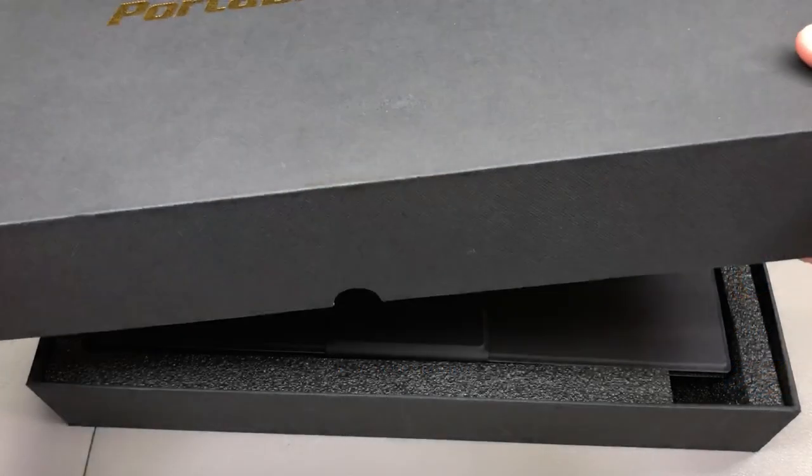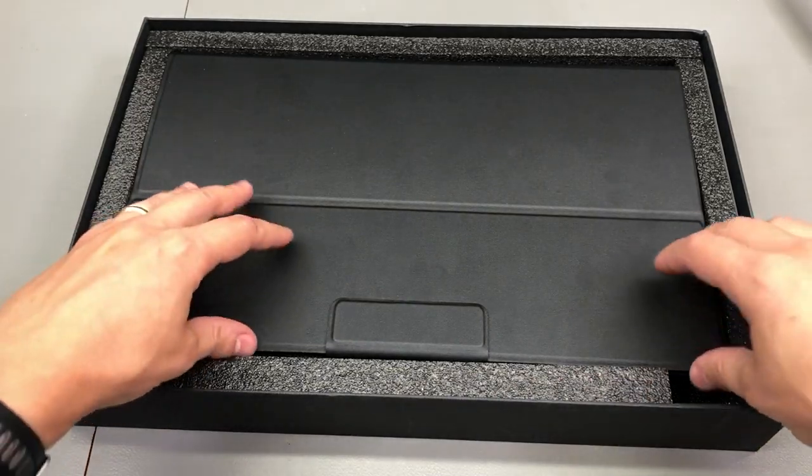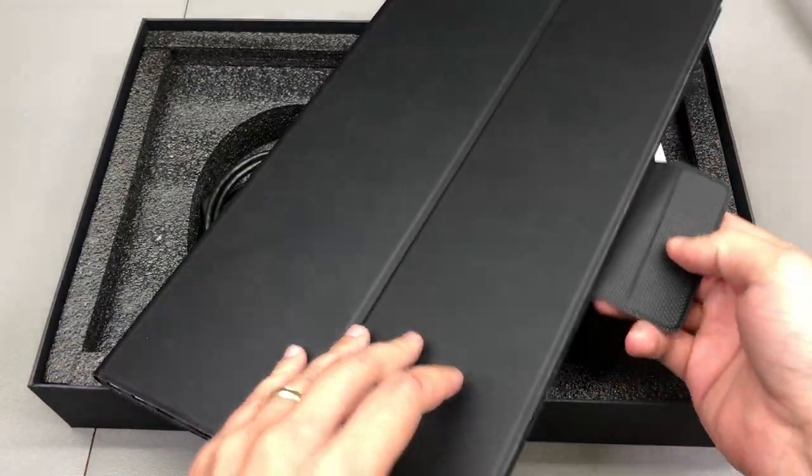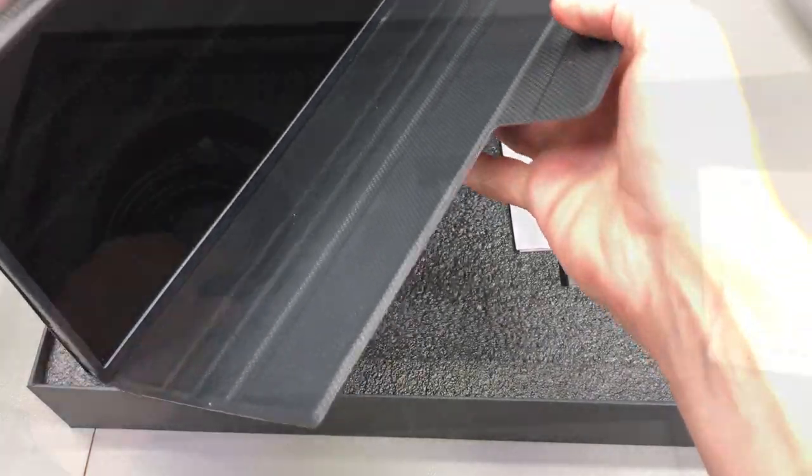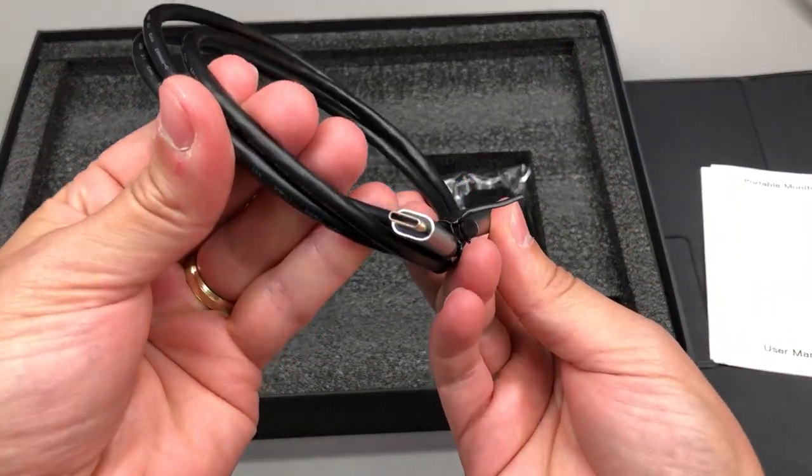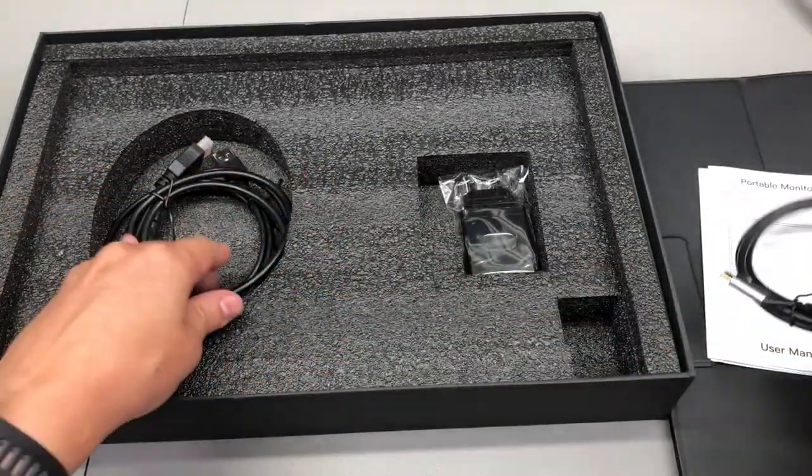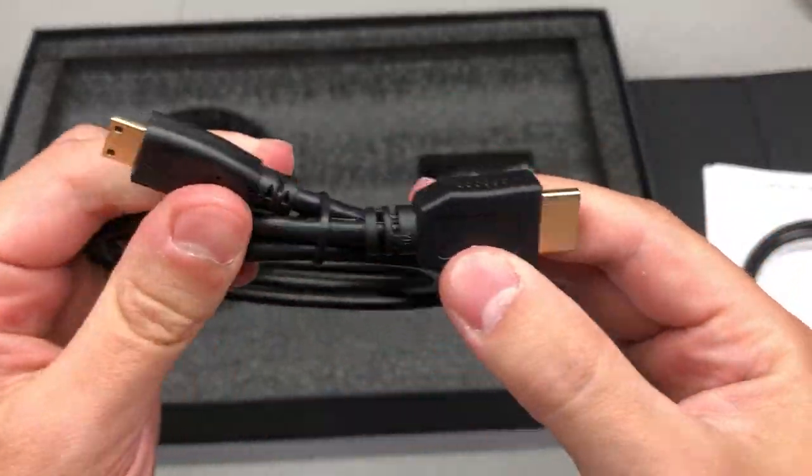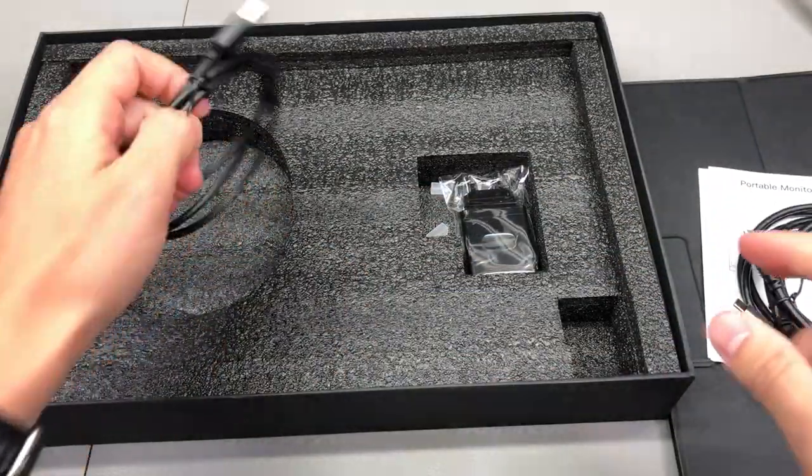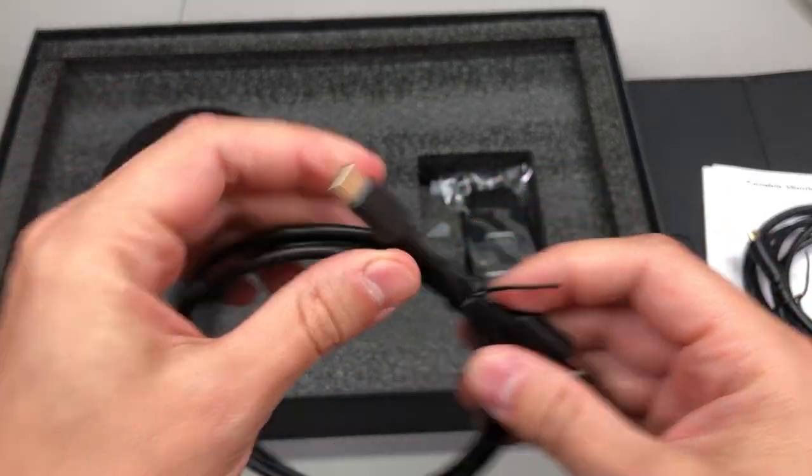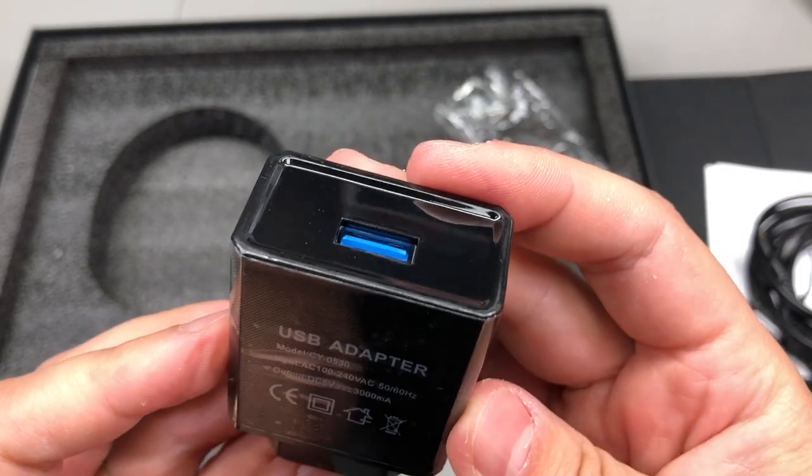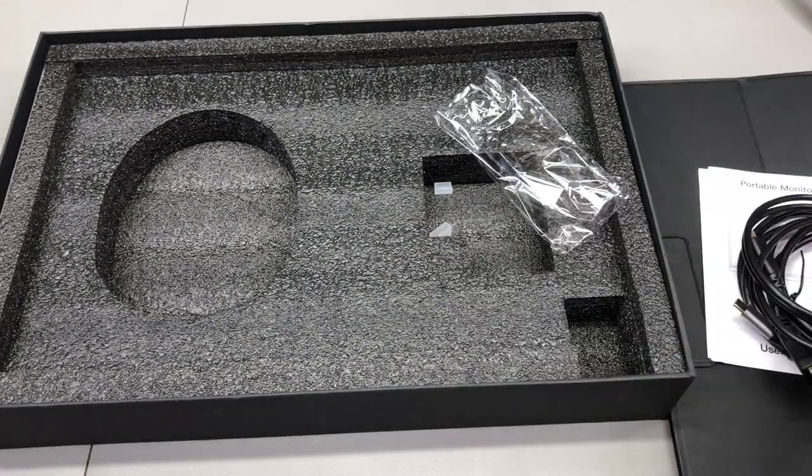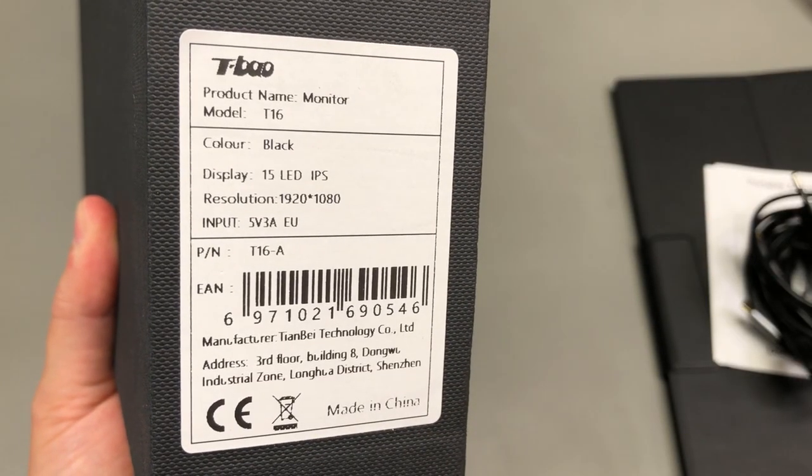Now, continuing with the review, this is how the unit is delivered. It's in a box similar to how you would get a big tablet or laptop. Inside you get the monitor with its PU leather case, you get a thick USB type C cable, USB type A to USB type C cable, a mini HDMI to regular HDMI cable as well as a generic 5V 3A USB power adapter.